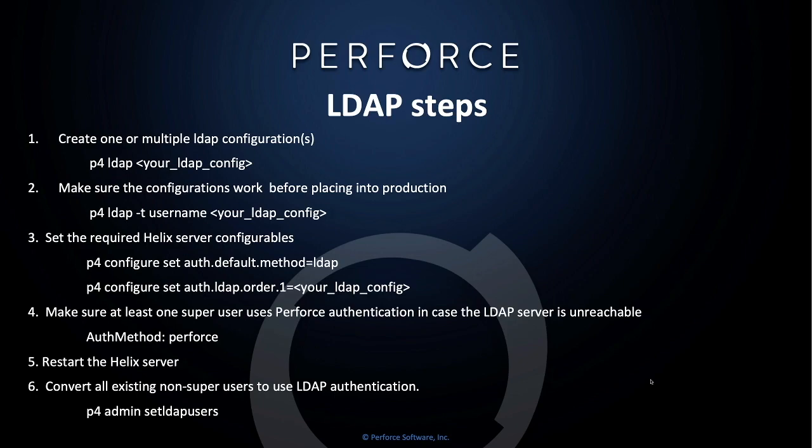Restart the Helix server. At this point, your server will be using LDAP authentication. At that point, you can convert all existing non-super users to use LDAP authentication by typing P4 admin setldapusers. This will convert all non-super users to use LDAP authentication.